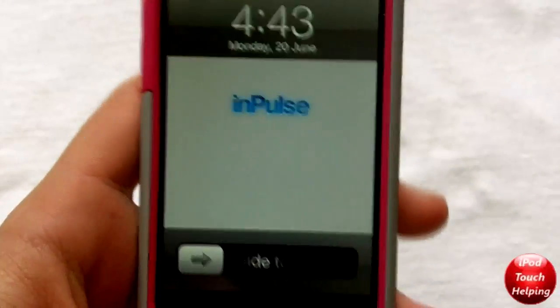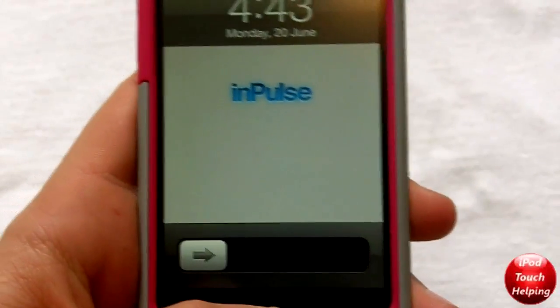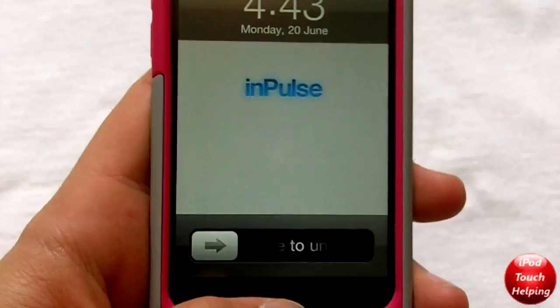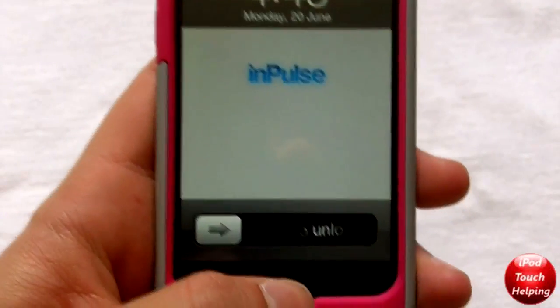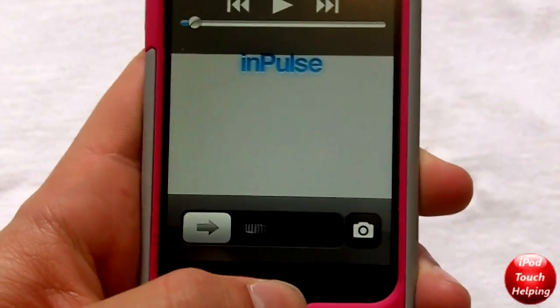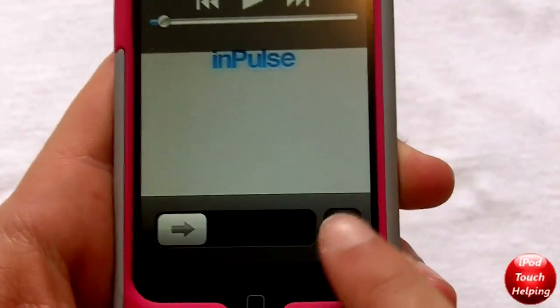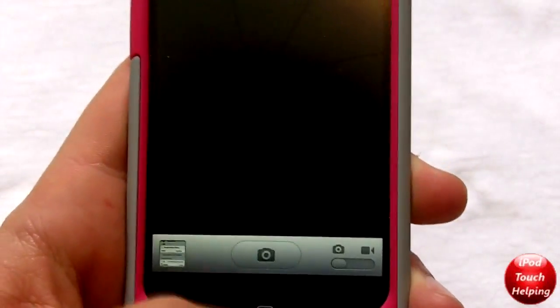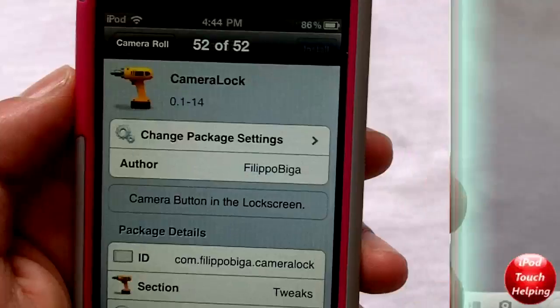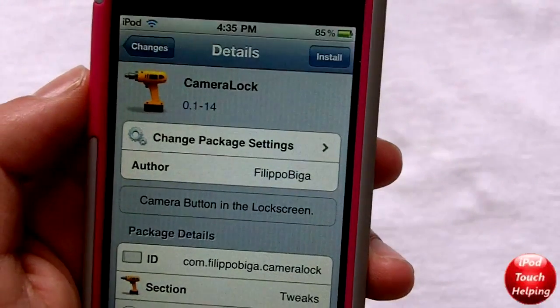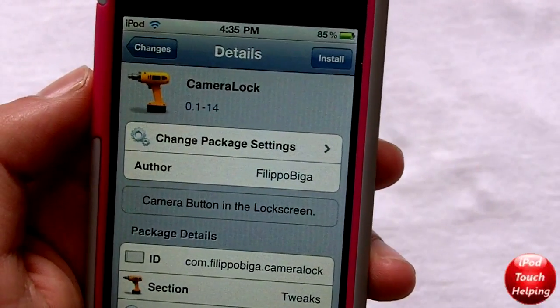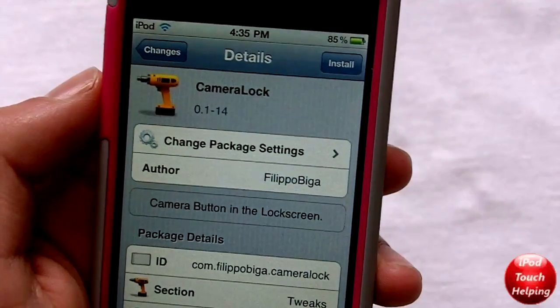Hey, what's up guys, iPod Touch Helping here. In today's video I'm going to be showing you guys how to get the camera tweak that's available for iOS 5 on your iDevice on 4.x firmware. To get the camera button on your lock screen just like you would on iOS 5,